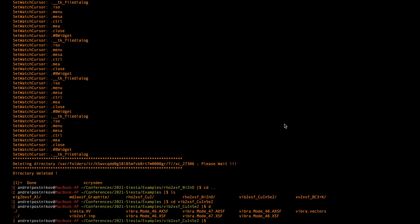Now, as a final example, we consider visualization of vibrations. In this directory, we have the structure file of semiconductor, of zinc-blende structure, and the results of gamma phonon calculations, namely the vectors file.